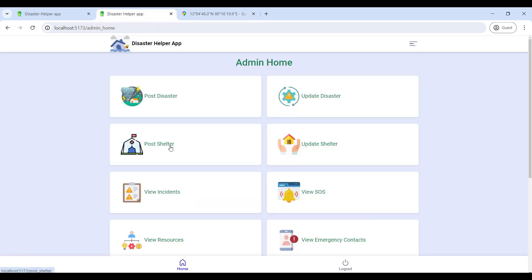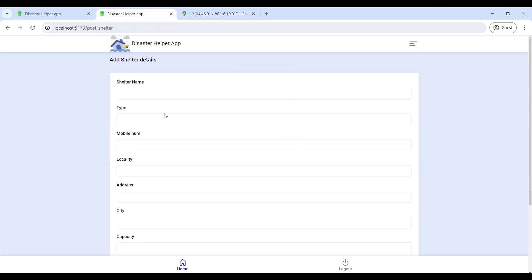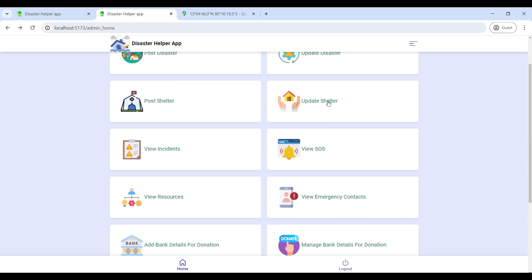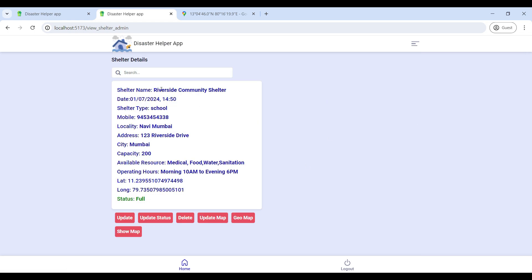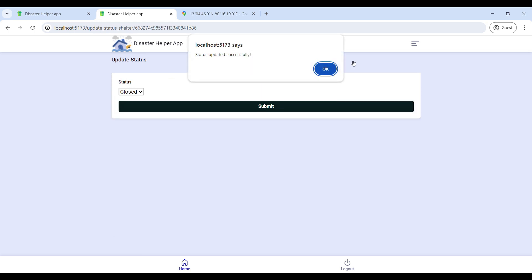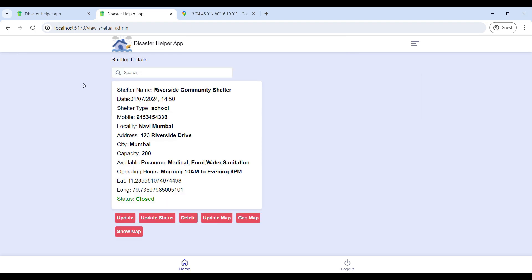Go to Post Shelter to add shelter details. Then go to Update Shelter to view all shelter details and update the status. You can also update the filter location using the Update Map and the Geo Map.